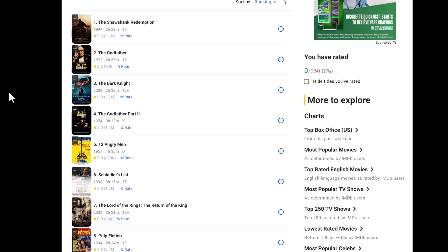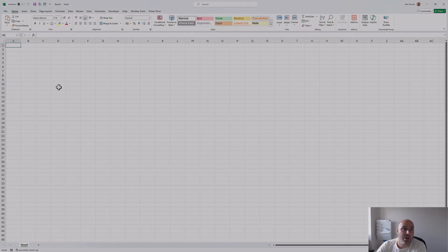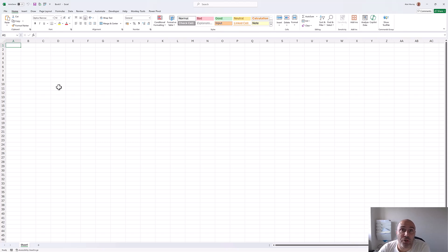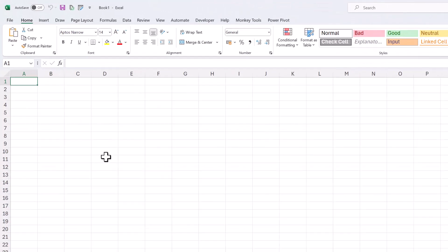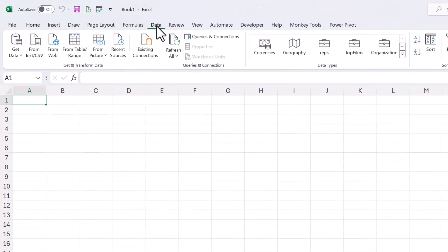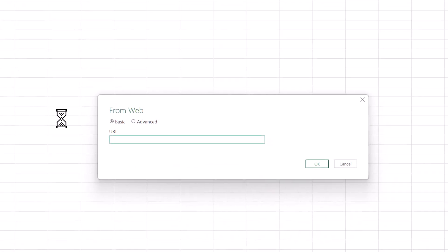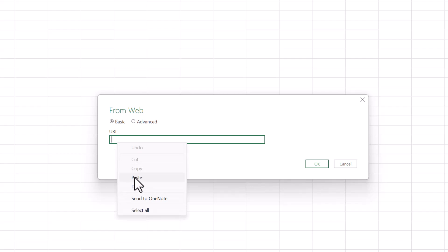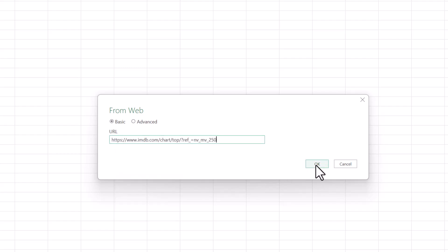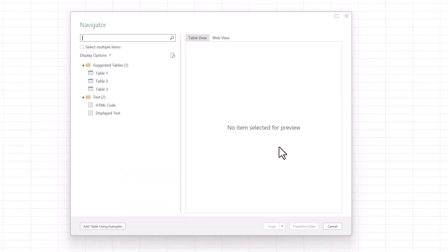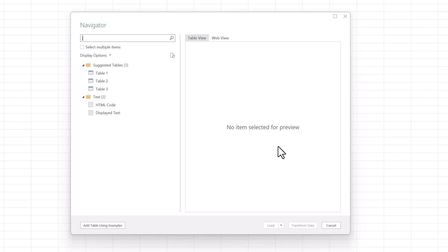Now let's see what Excel sees when we ask it to connect to this web page. I took a copy of the URL and I'm in a blank Excel workbook. I'll click Data From Web and paste in the URL. When I click OK, we are taken to a Navigator window.